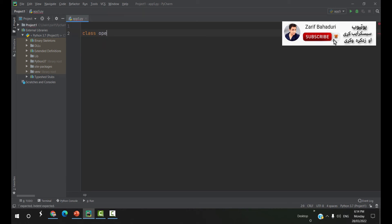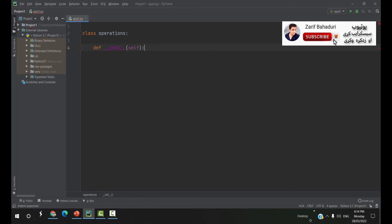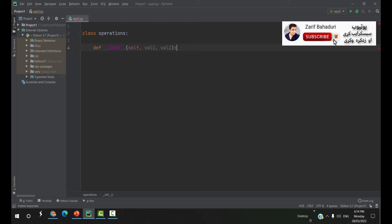Class is called Operations. We can just use the simple concept for the master constructor. We are saying that we are using Dev Initialization, and this is a variable in our code. We have 2 variables in the code, 1 and 2. So this is the variable in data and 2 parameters.